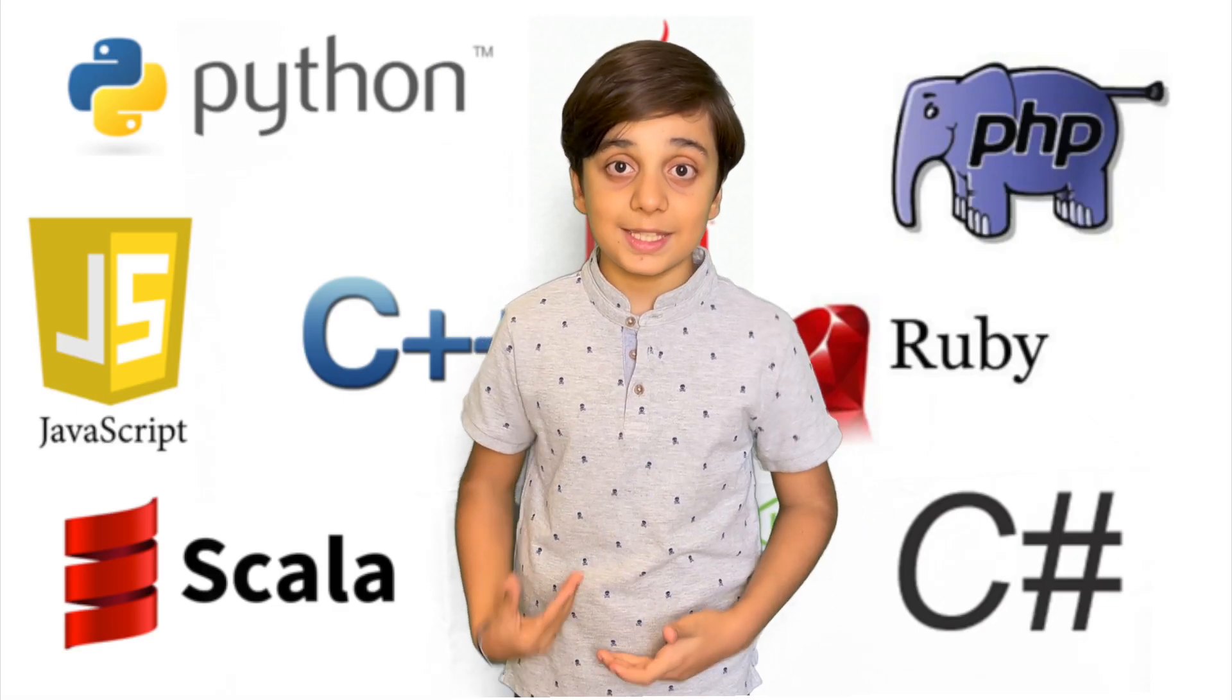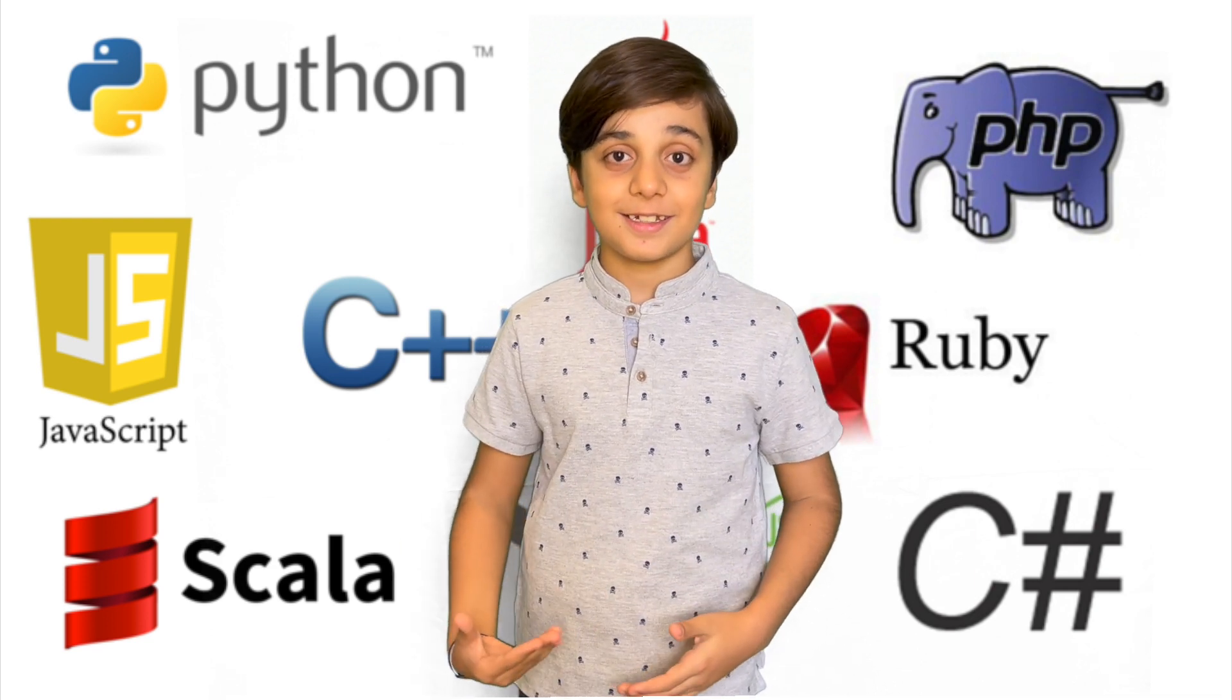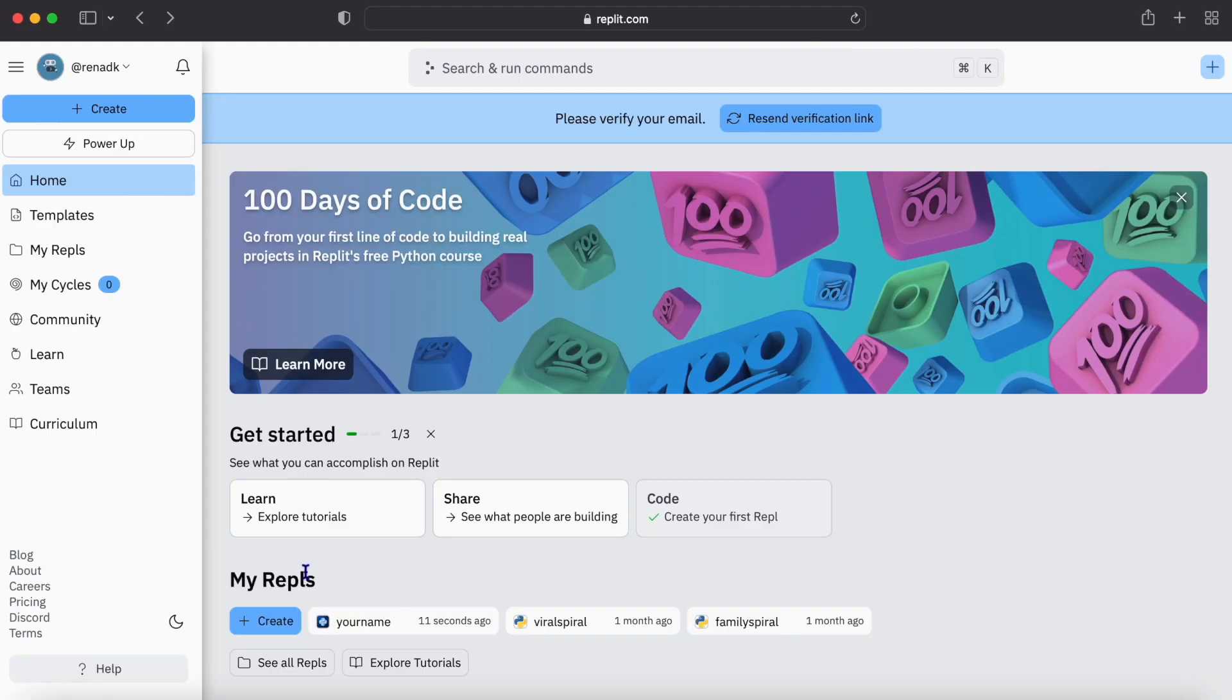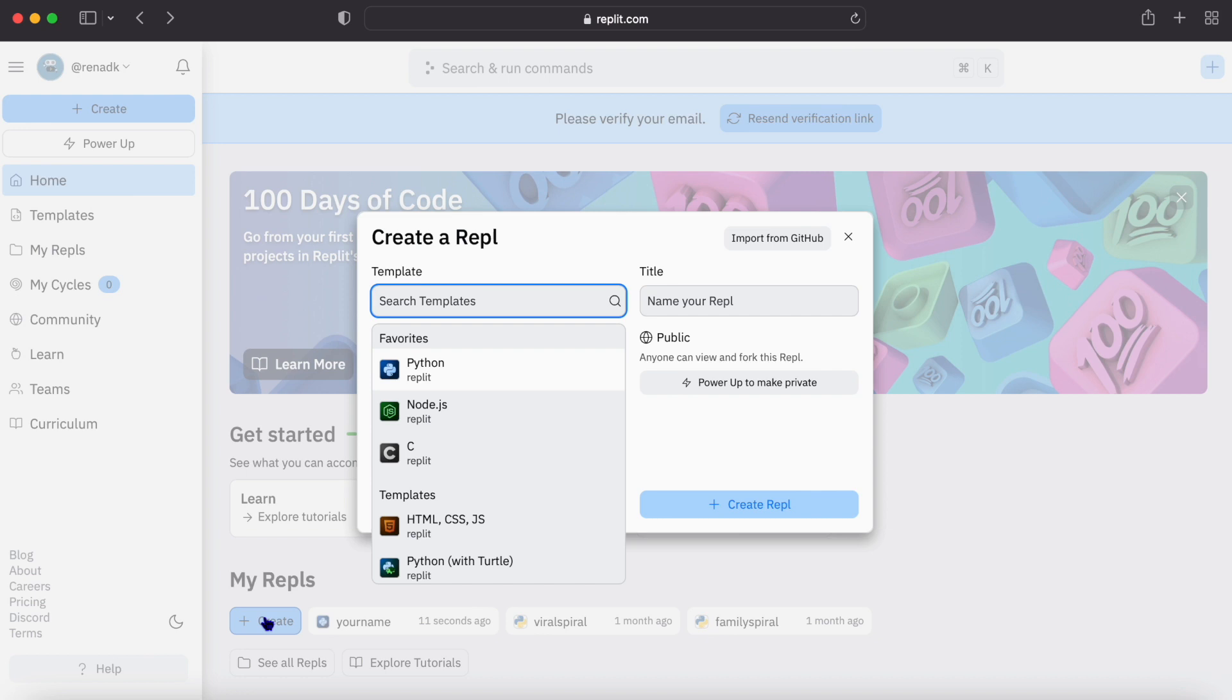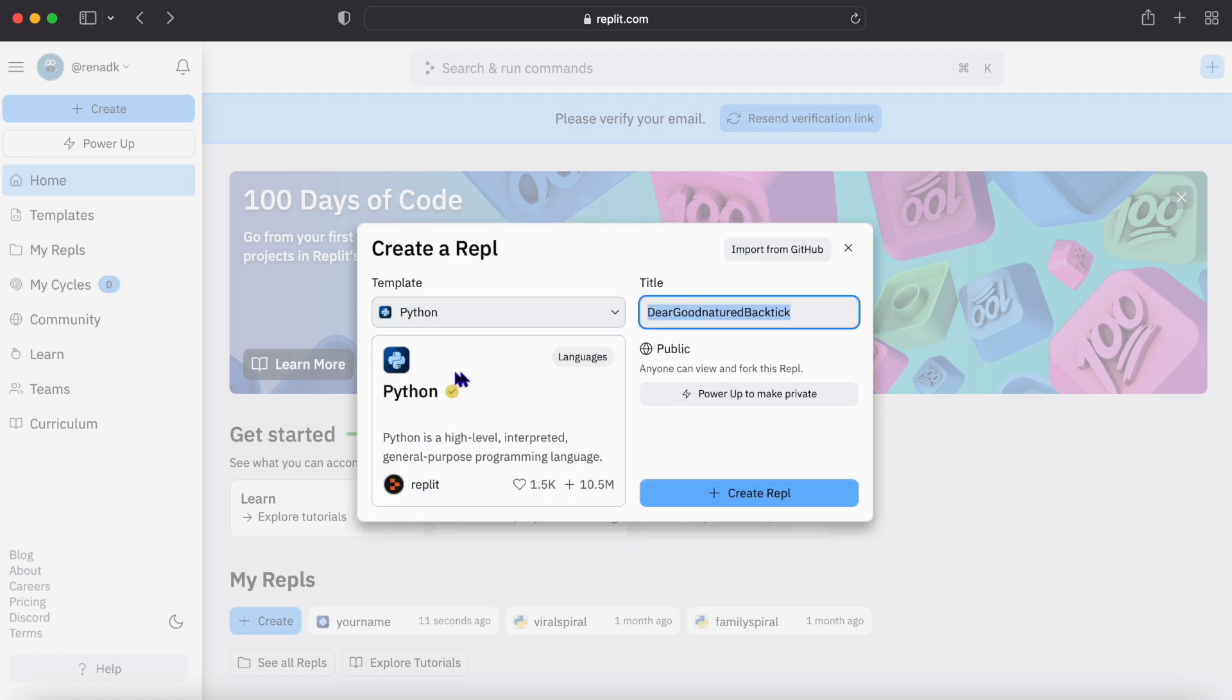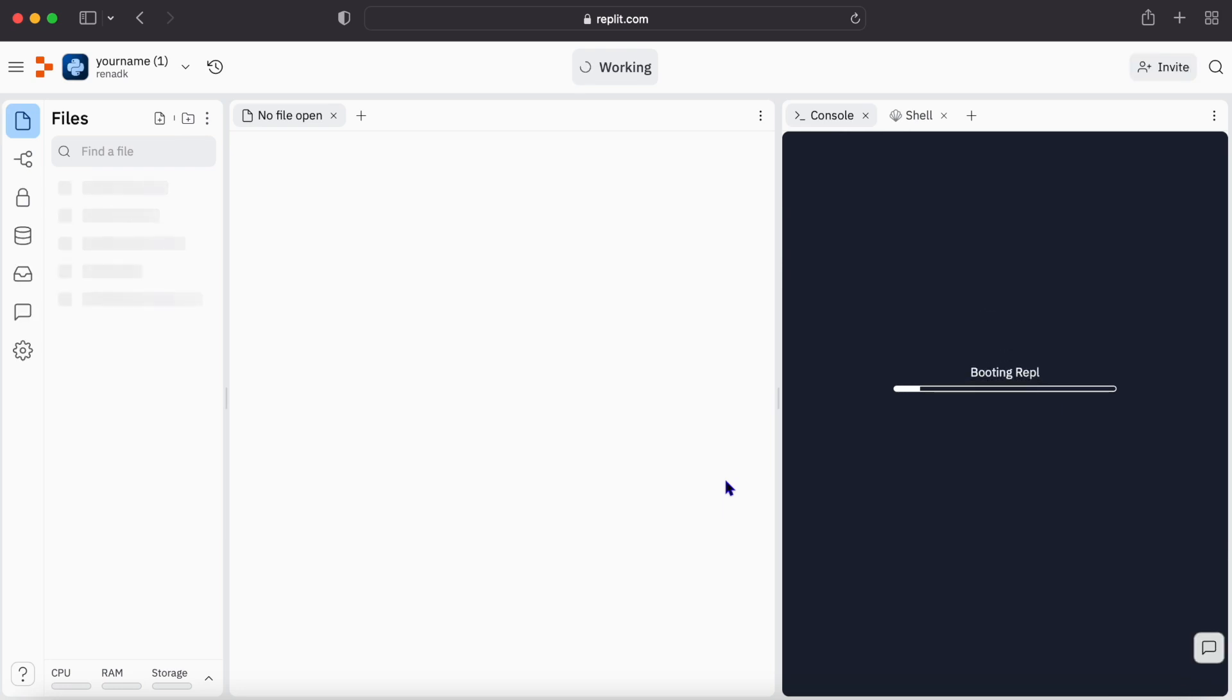So now we're going to write our first program in Python using repl.com editor. First you need to create your account. I have already created one, and then you need to just click the create button. Here it will ask you which template you want. Of course you're going to choose Python, and there it's title. I'm just going to write your name and create repl. So our first repl is creating. Let's wait until it's ready, and it's ready.